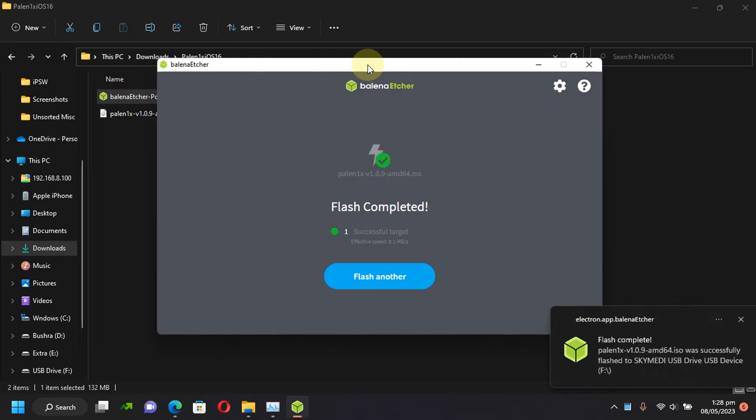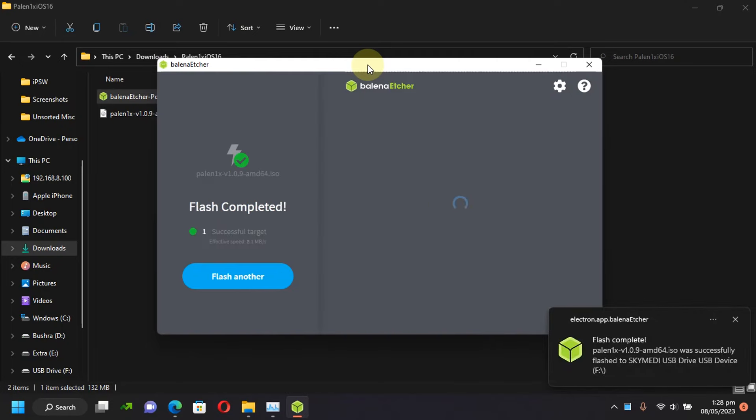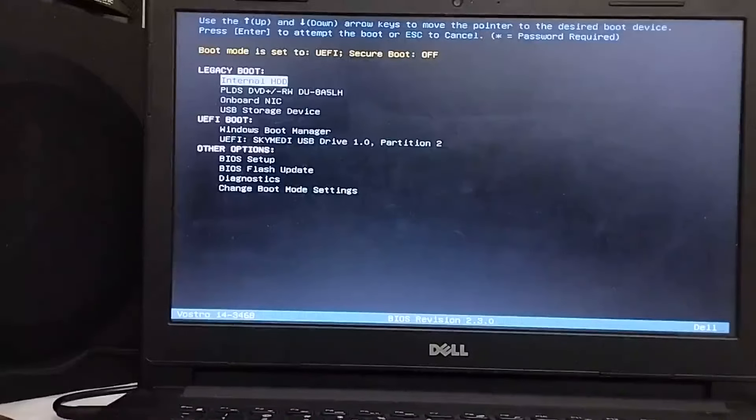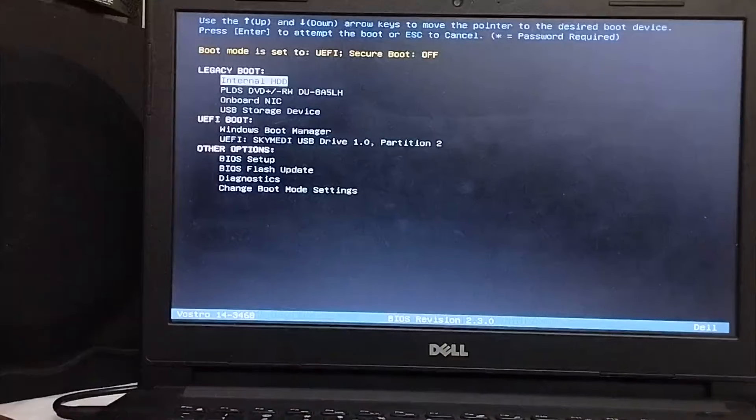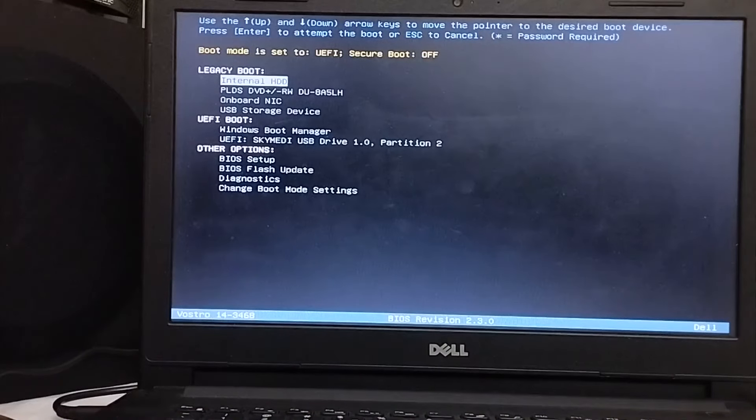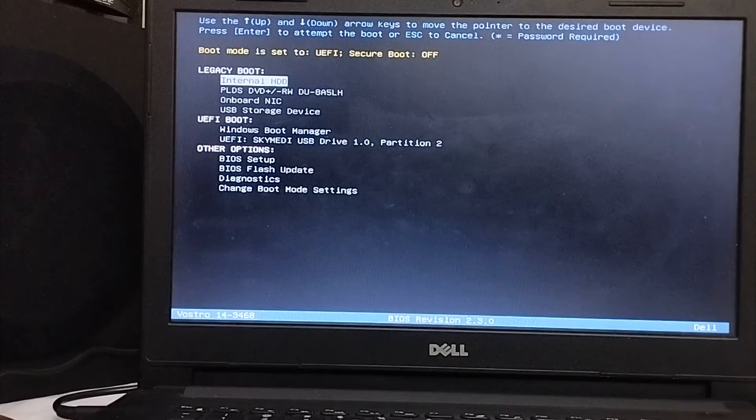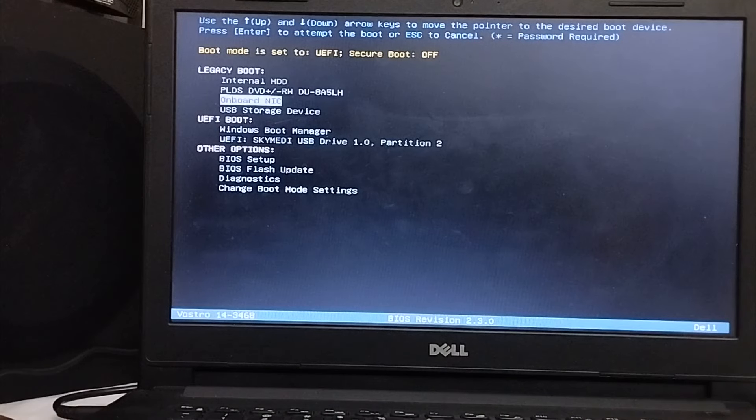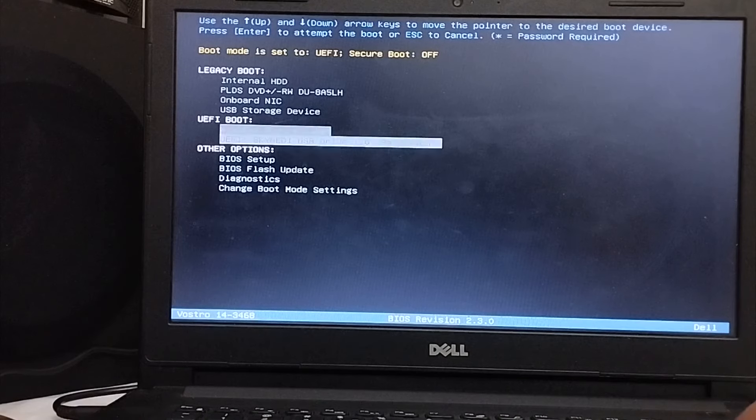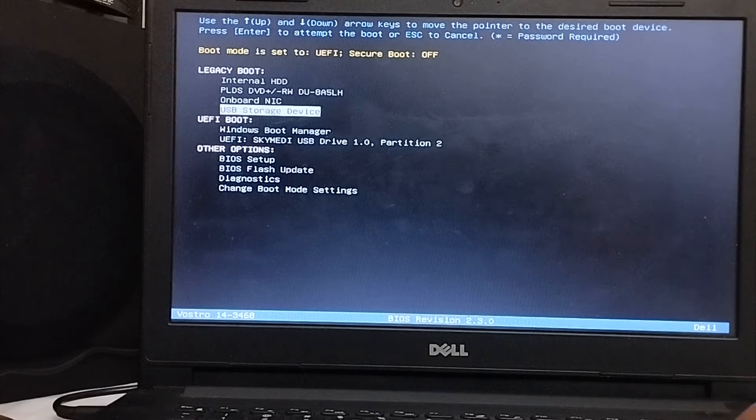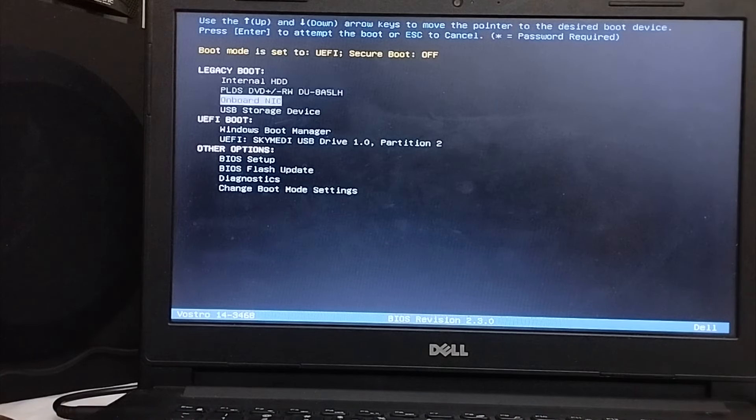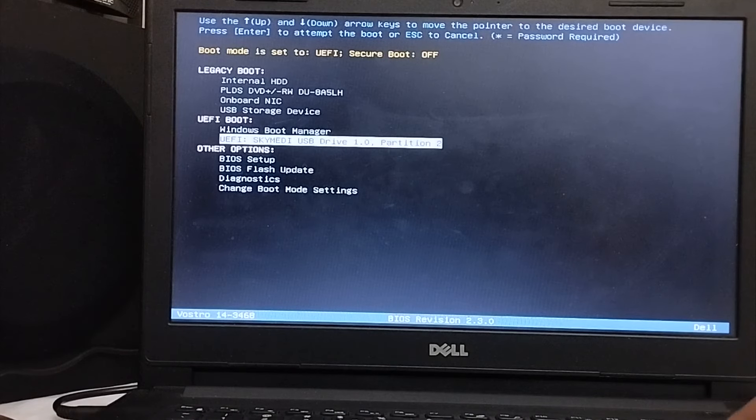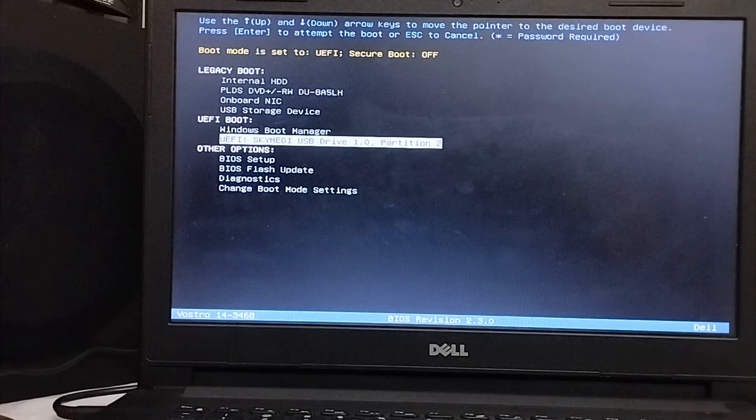Now we will restart the computer and boot from this USB flash drive to jailbreak iOS 16.5. Alright so after restarting your computer, simply head to the boot manager by pressing F12 or F9 depending on the manufacturer of your computer. It will work on legacy boot or UEFI boot. So I'm using UEFI this time. Press enter and wait for the PaleNix to load and you will see this main menu.